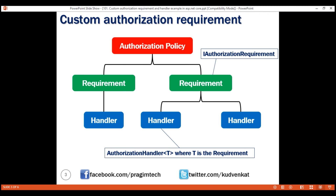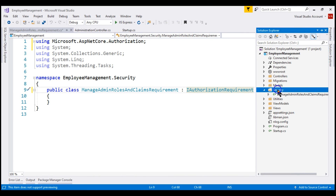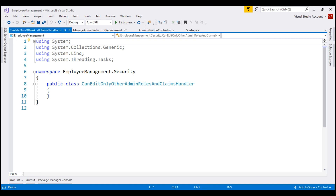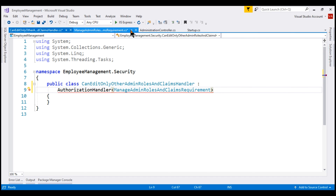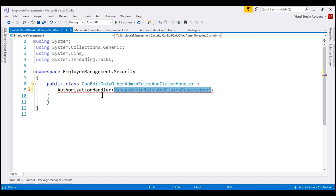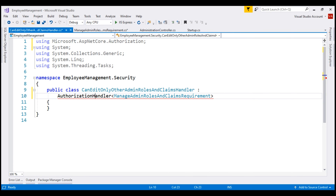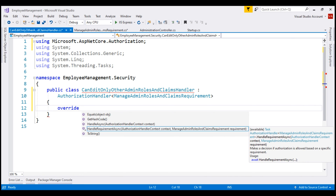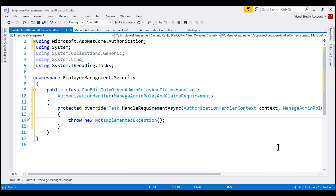T is the type of requirement. So to the Security folder, let's add another new class file. We are going to name this CanEditOnlyOtherAdminRolesAndClaimsHandler. This handler class must inherit from AuthorizationHandler of T, where T is the type of requirement. Our requirement is present in ManageAdminRolesAndClaimsRequirement, so we have specified that class type as the argument for the generic parameter. Let's bring in the required namespace. Next, we need to provide implementation for the HandleRequirementAsync method of this base AuthorizationHandler class. Notice when I type 'override' and then space, we see HandleRequirementAsync, and when I select it, the method signature is automatically stubbed out.